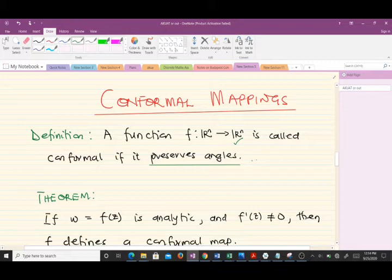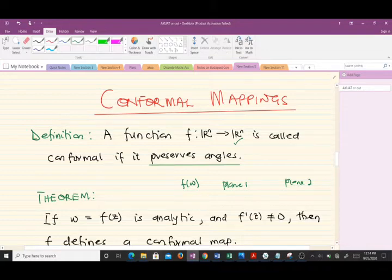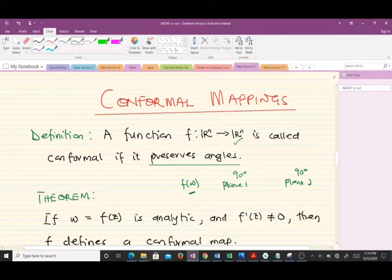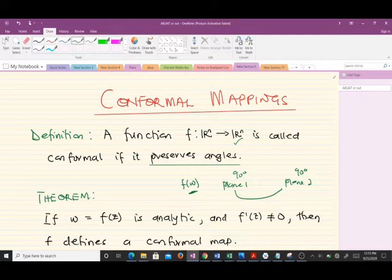Let's say we have a particular function mapping from plane one to plane two, called f(w). If the angle in plane one was 90 degrees, and the angle in plane two is also 90 degrees, then because the angle was preserved even after the mapping, this function is said to be conformal. That's a brief definition of what a conformal mapping is.